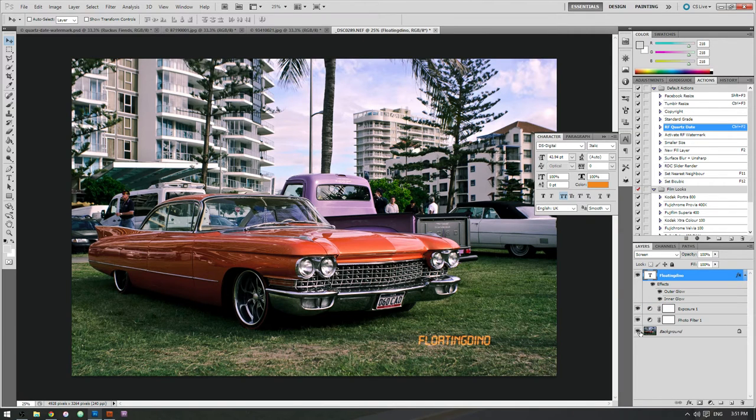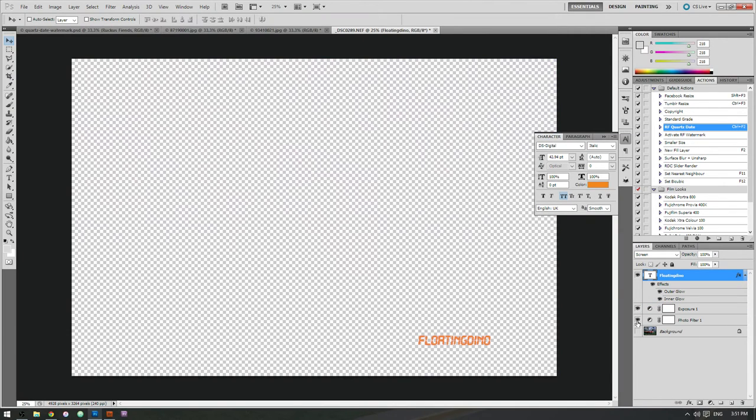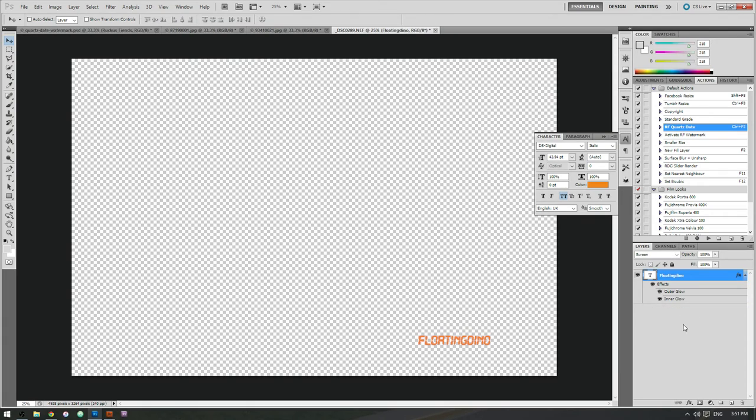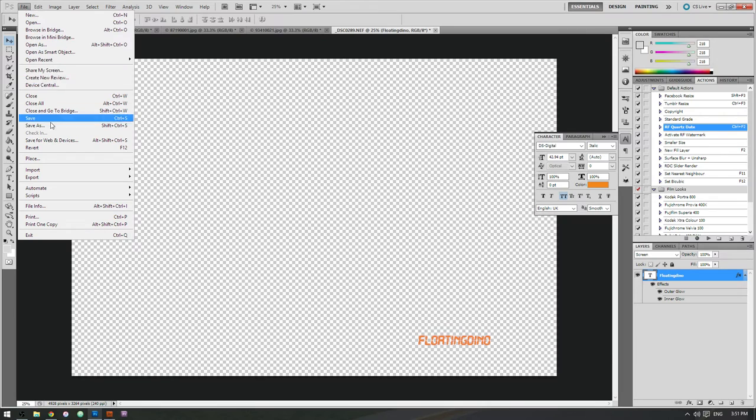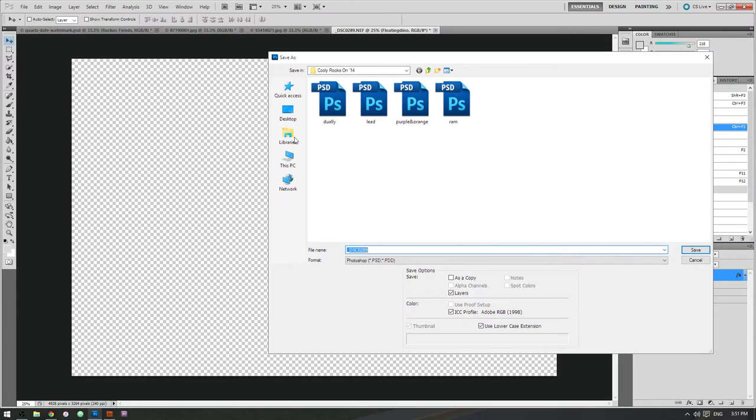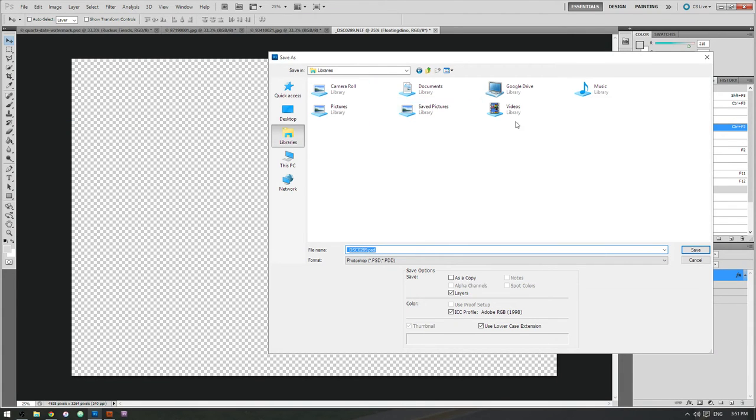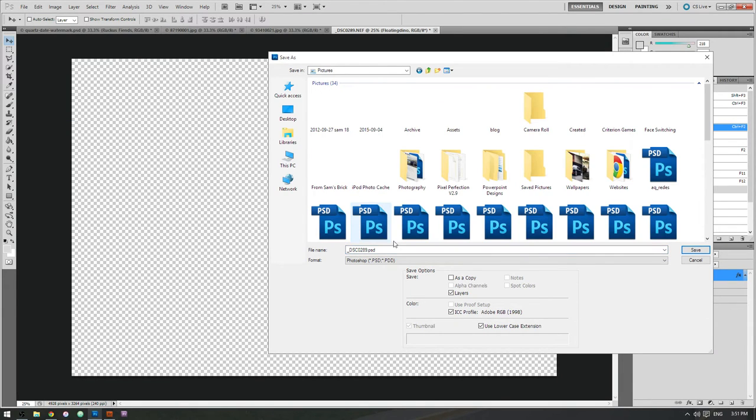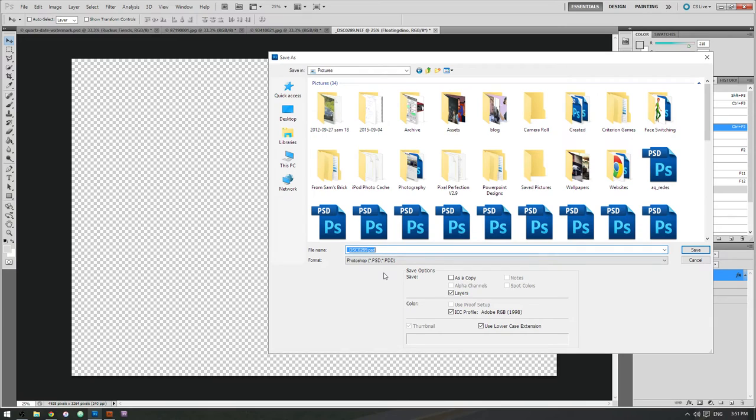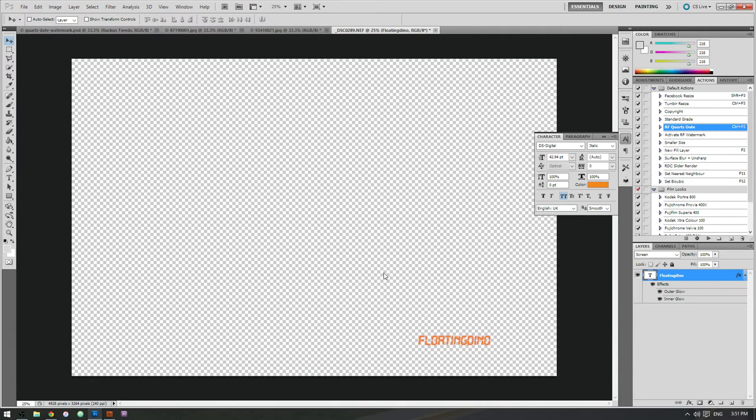And now what I want to do is delete everything underneath. I'm going to save the file. Call it whatever you like.